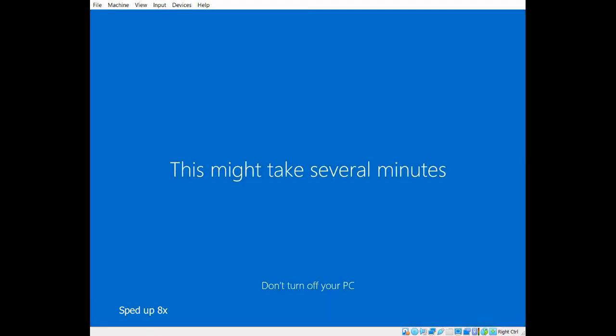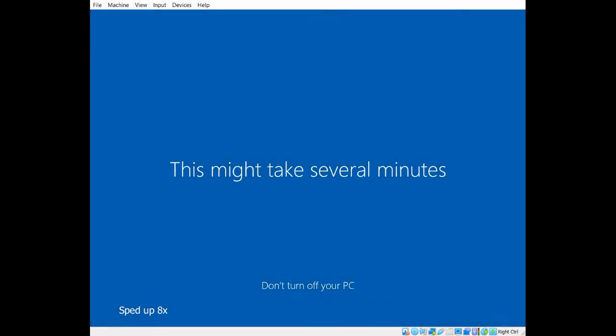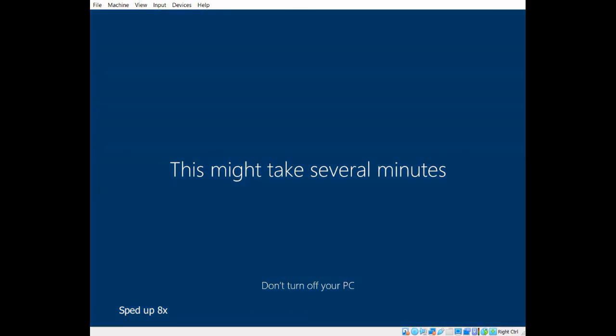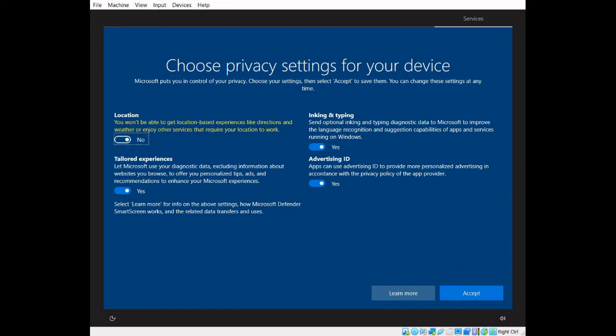Windows 10 will set up the account, and ask for some preferences. After you answer these, you are all set.